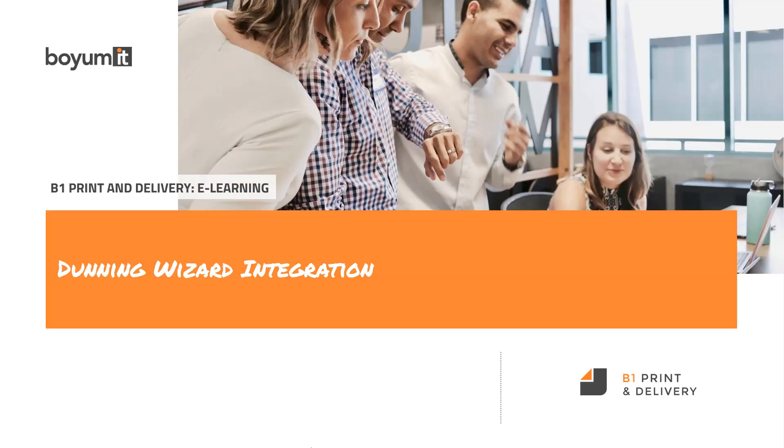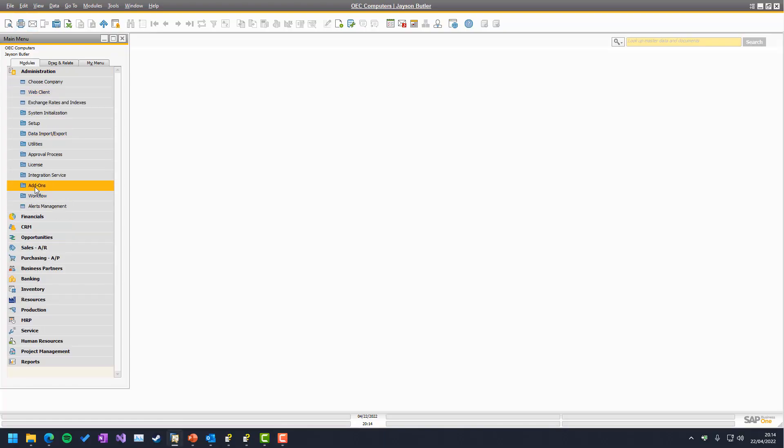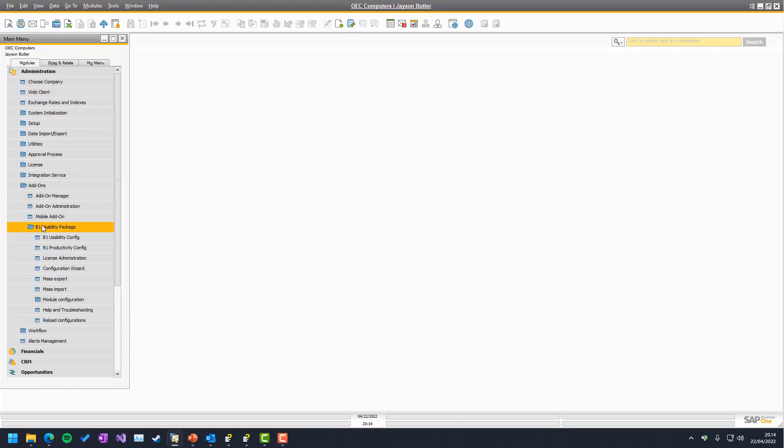Welcome to this B1 Print and Delivery e-learning session on the Dunning Wizard integration. So here we are in Business 1, and if we look into the B1 Print and Delivery Wizard...